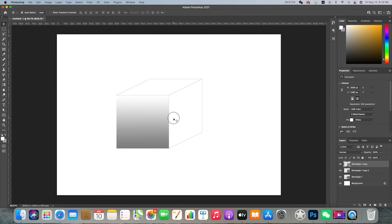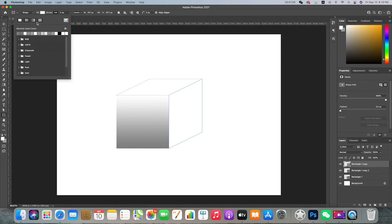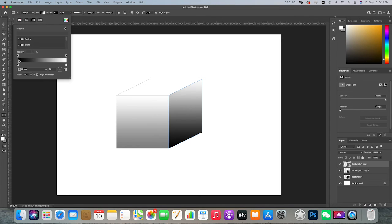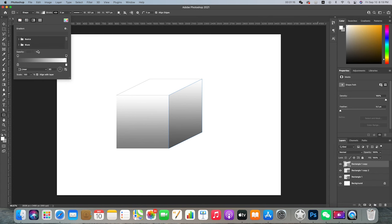Let's do the same for the other sides. And since it's a cube, it's going to be a little bit darker on the right side. Let's do a little bit of a darker gray.